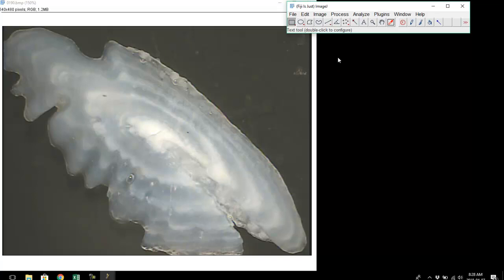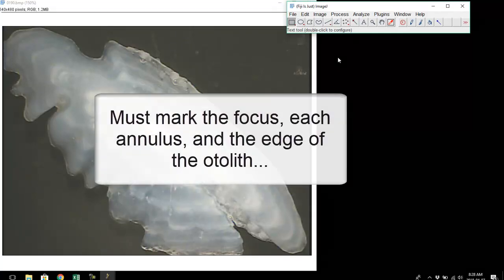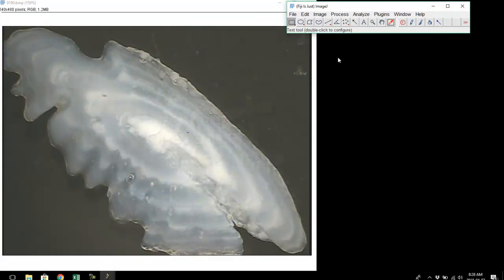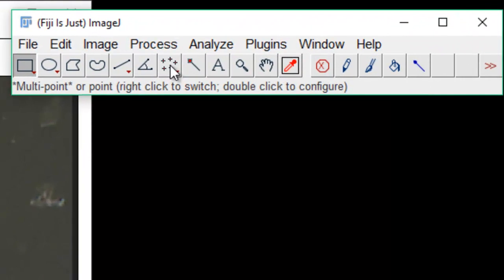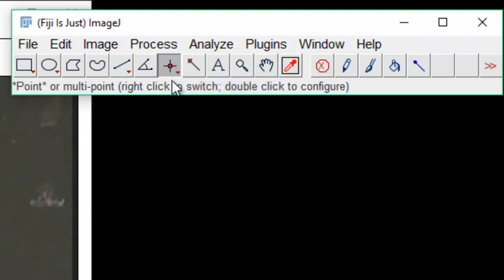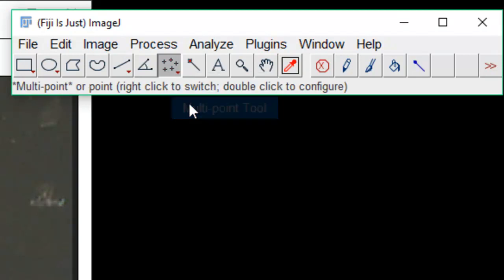Now I need to mark the focus, every annulus, and the edge of the otolith. Since I need to mark multiple things simultaneously, I'm going to use the multipoint tool. You may have the single point tool — if you right click, you can change to the point tool, which will only mark a single point. If you want to mark multiple points, right click and go to the multipoint tool.